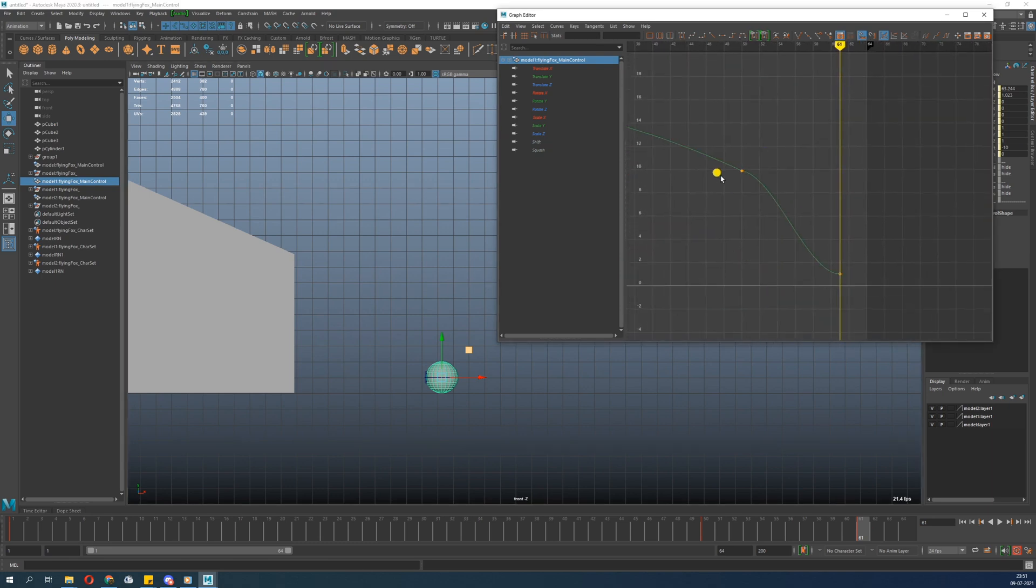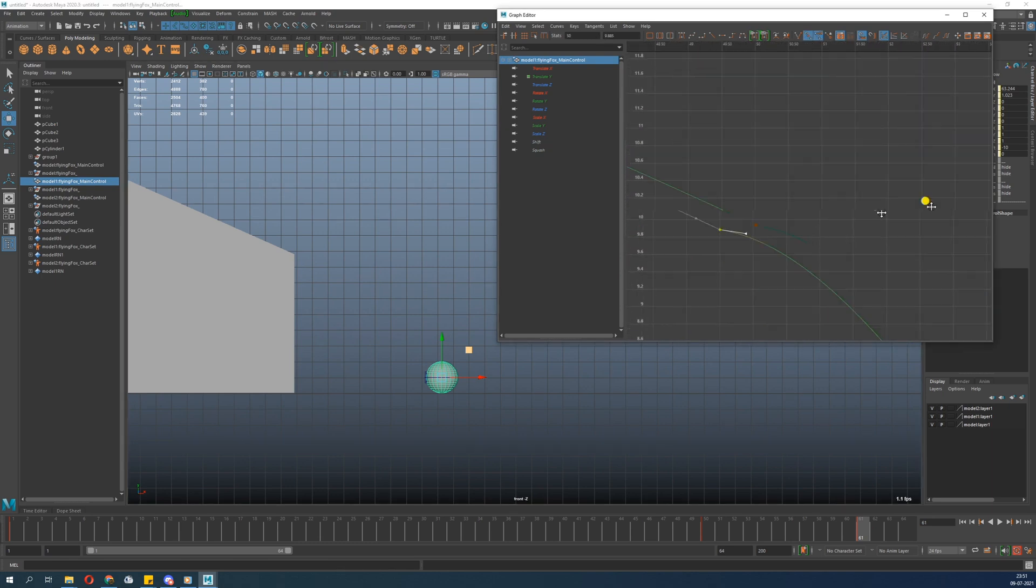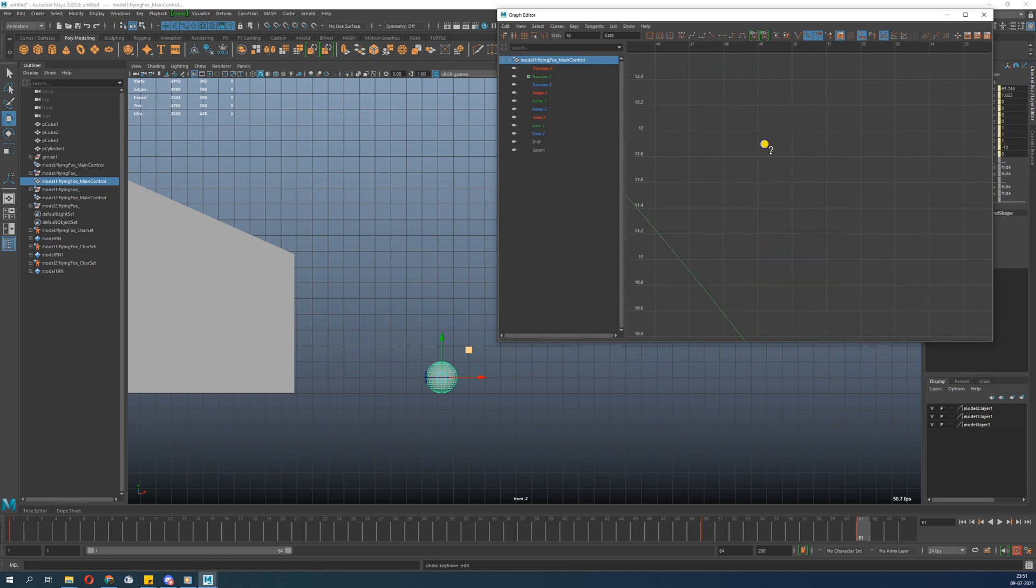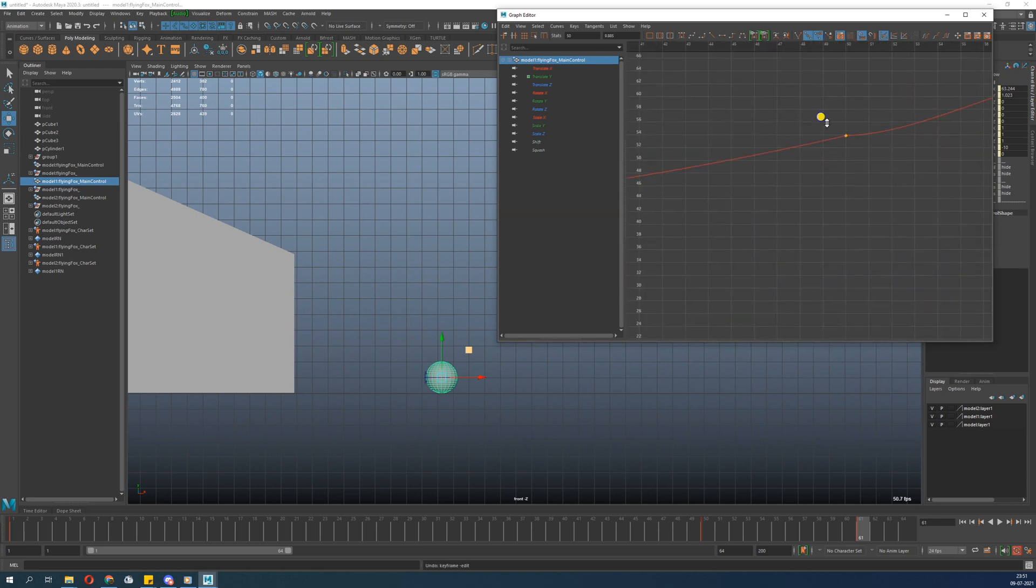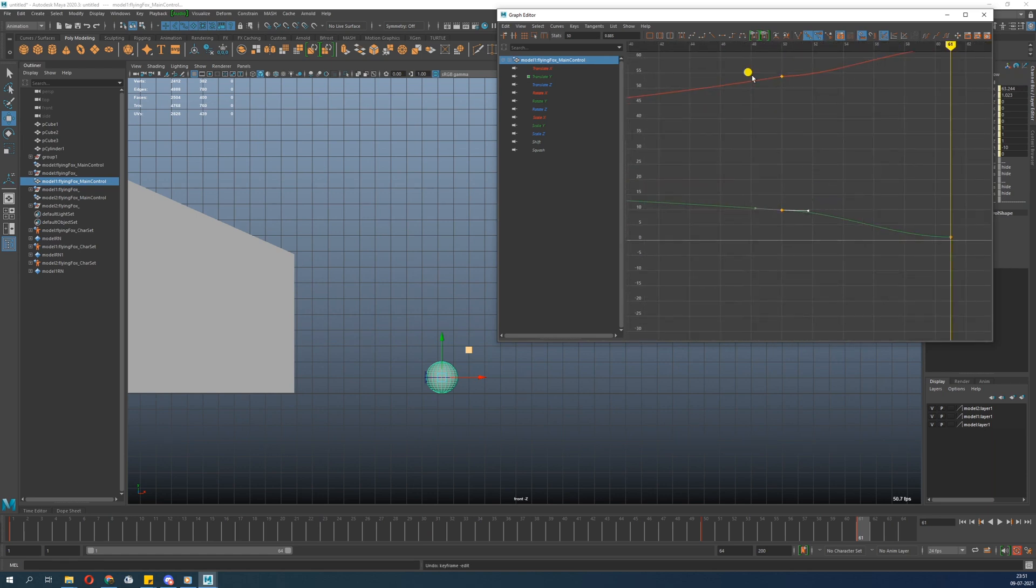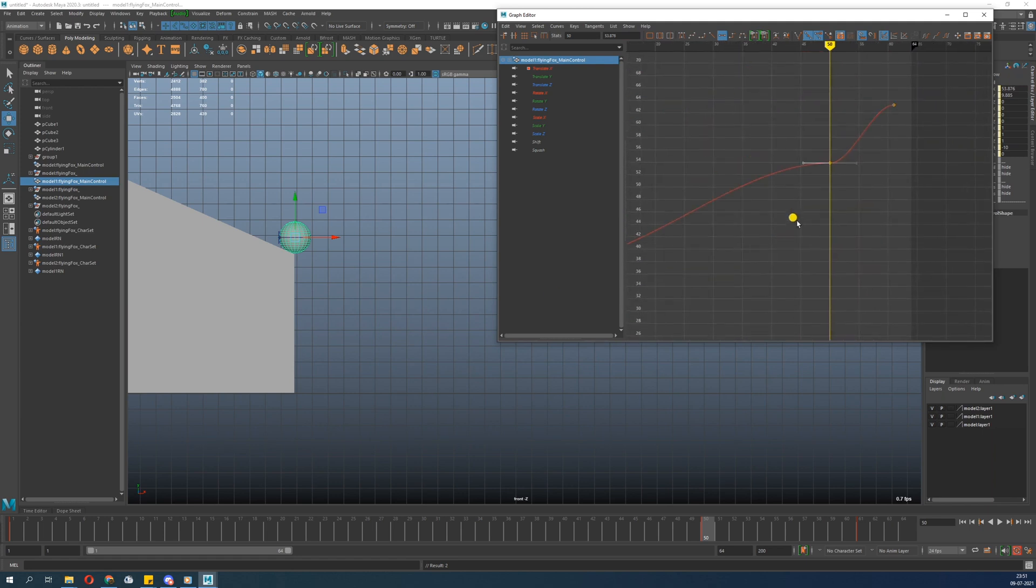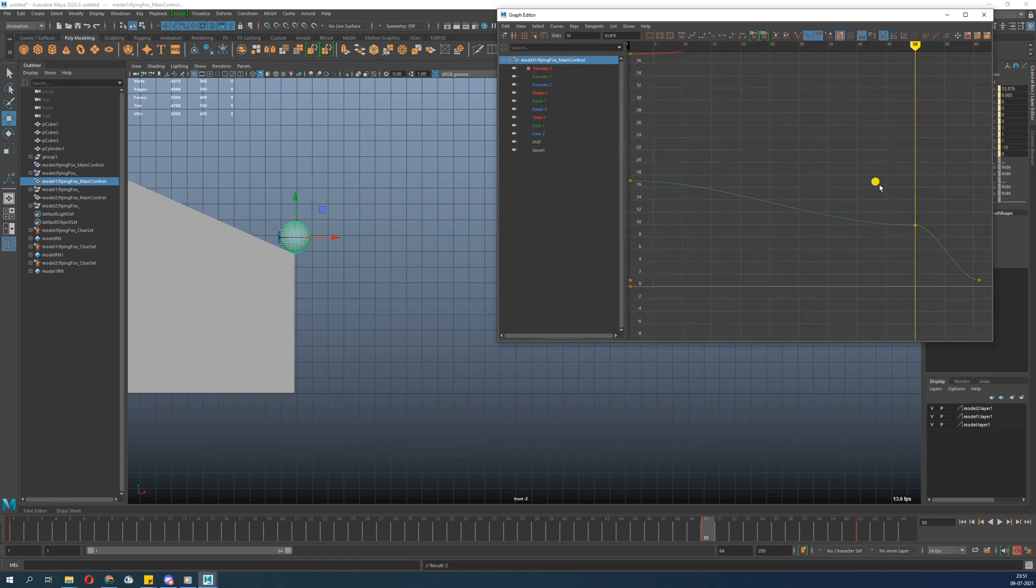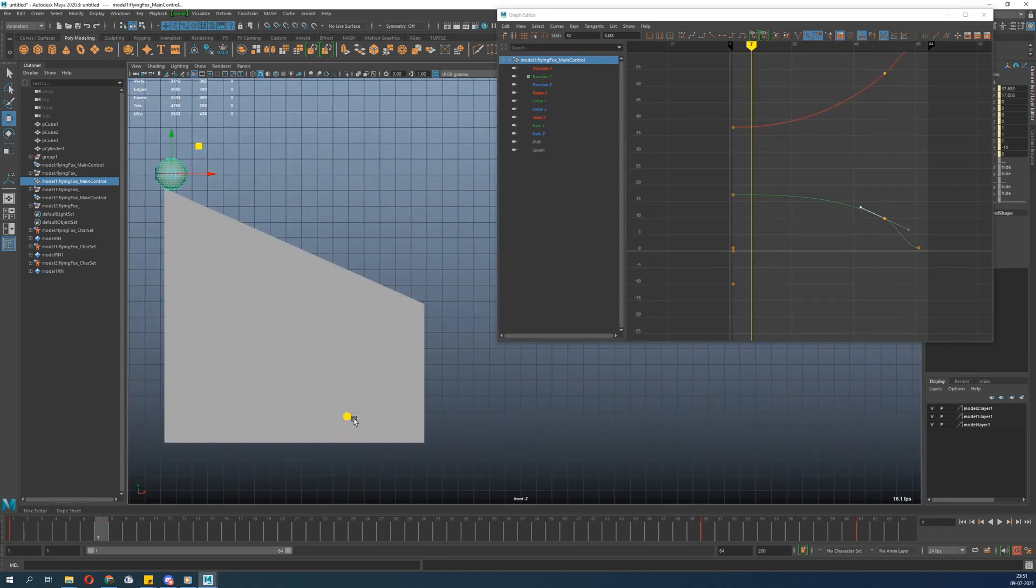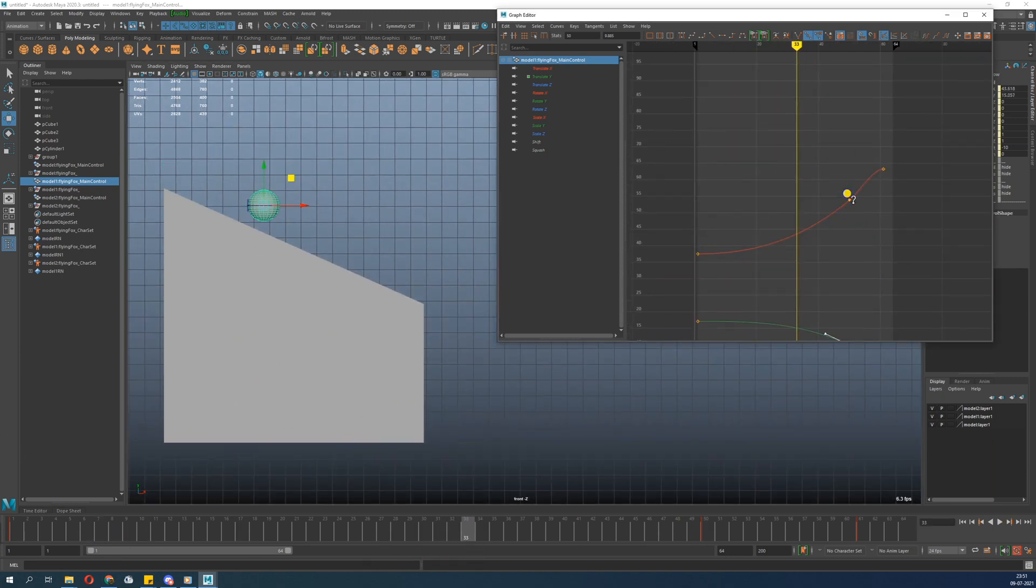So now we have to - this is bad. We made it linear, we didn't do that manually, so that's the issue. Let's do it again. Let's go to this point and make it straight.